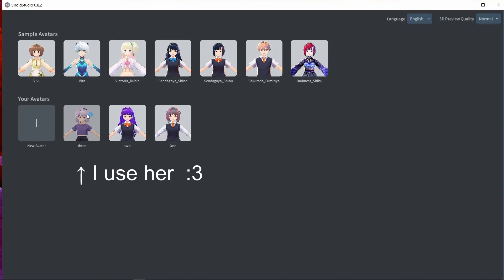You can easily draw and create your own characters using Wacom tablets or even a mouse. For the sake of this video we will use one of the sample avatars.